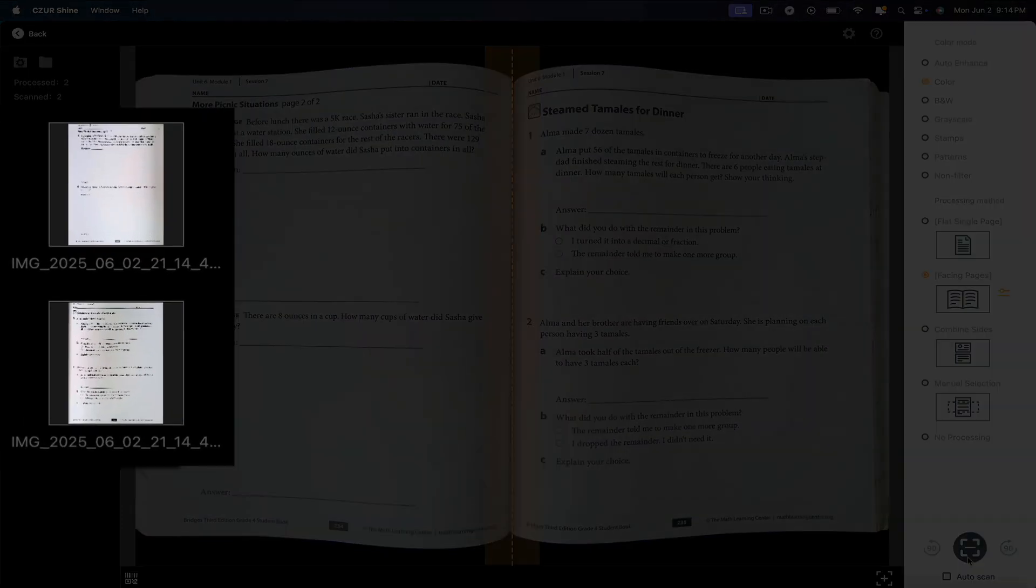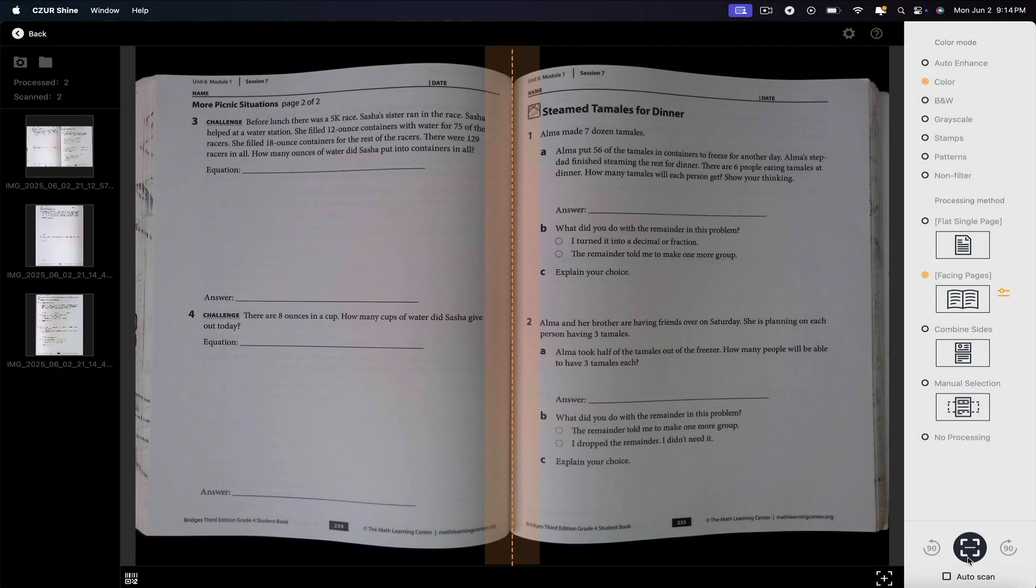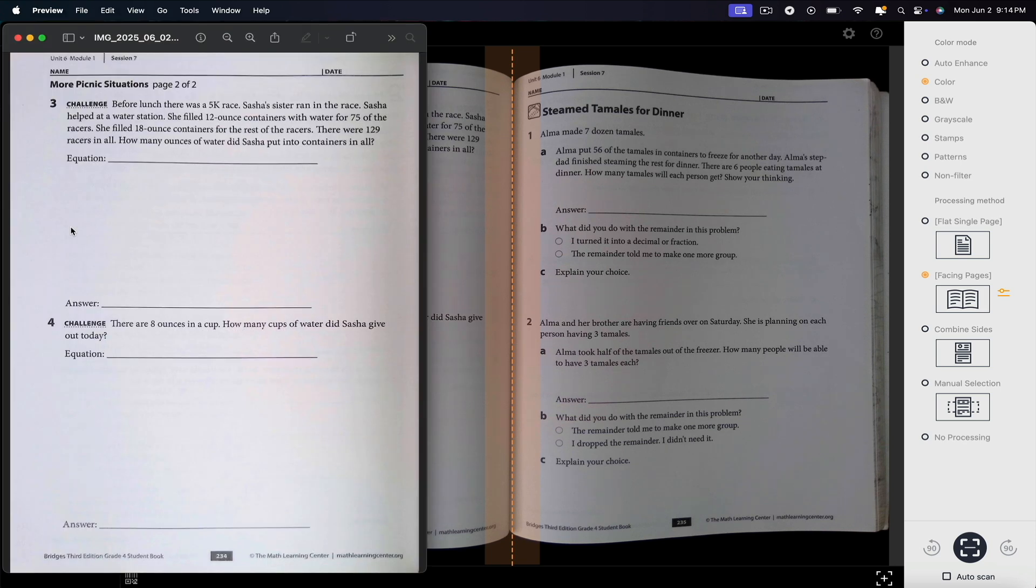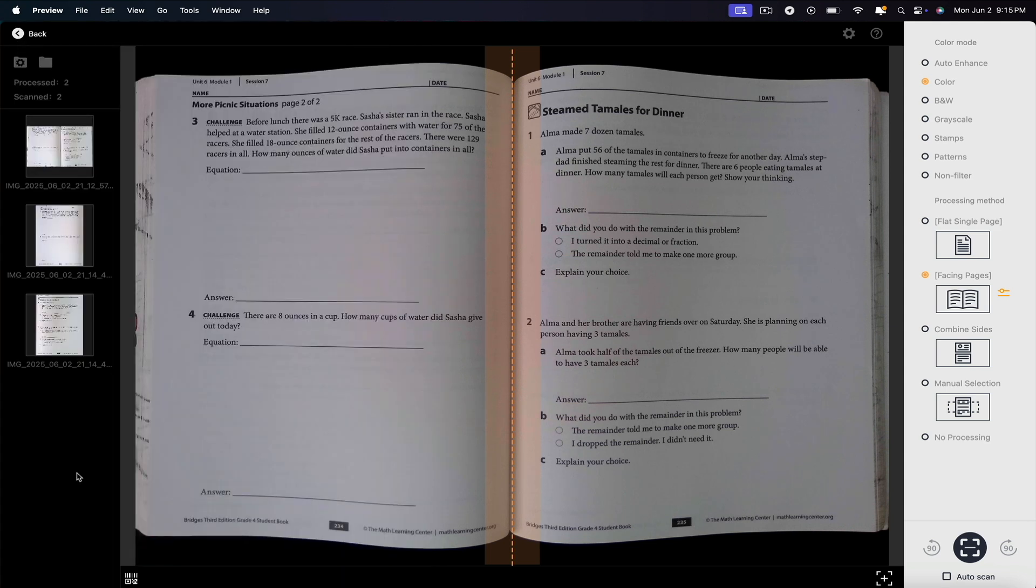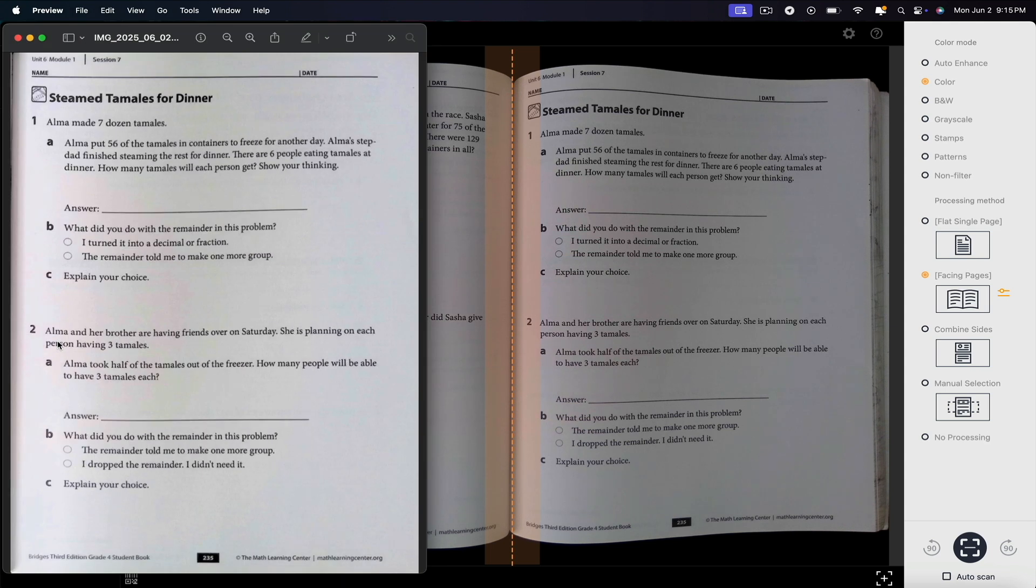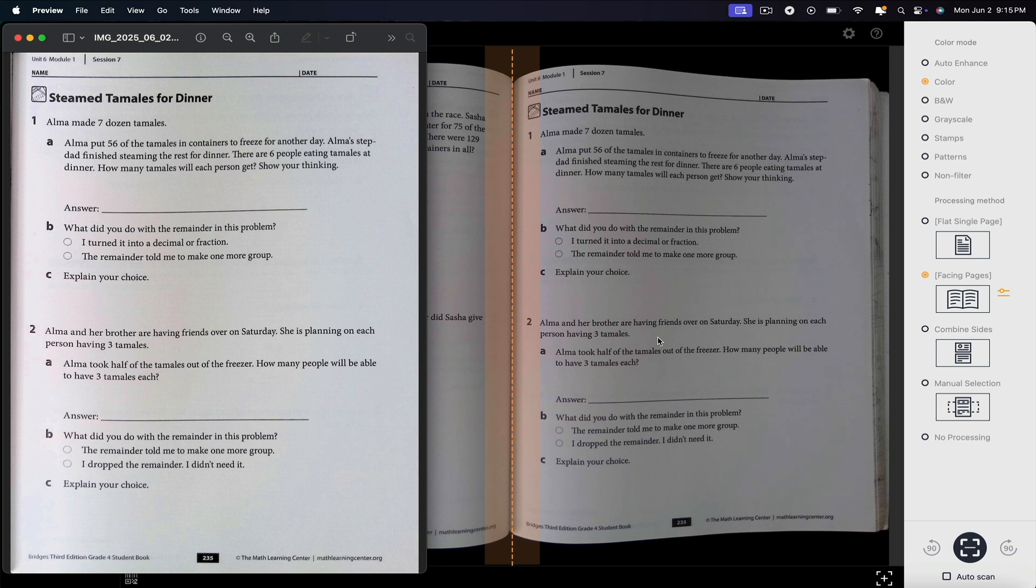You can access them here in the left sidebar. I should also point out that you can export and download these images to your computer within the preview interface, which I'll show you in just a bit. But overall, I'm extremely impressed with the quality of these scans. Looks great.